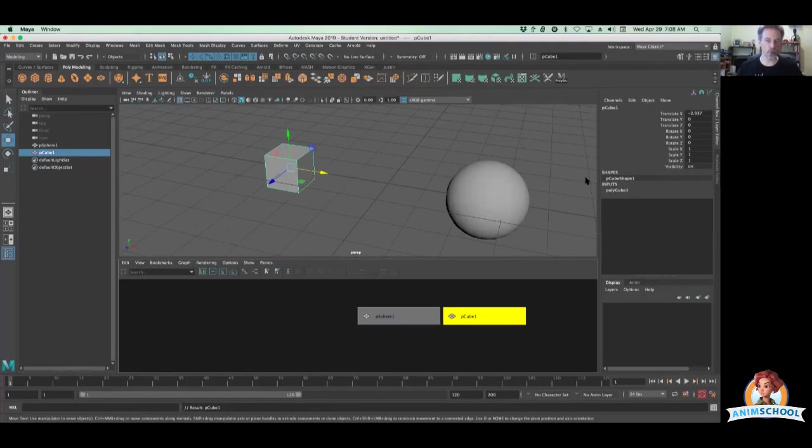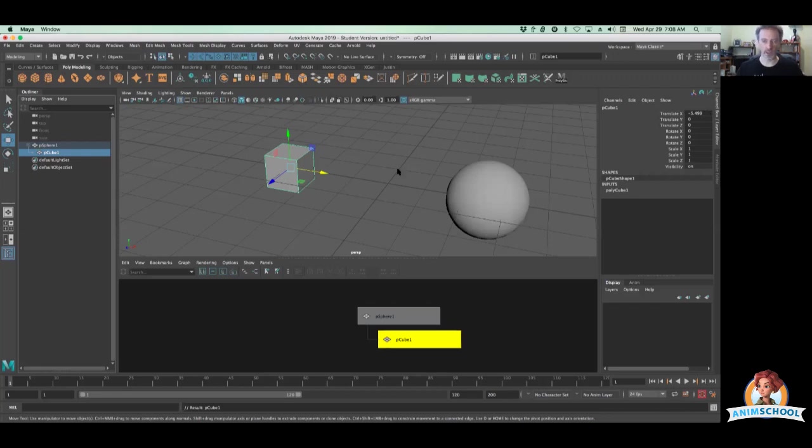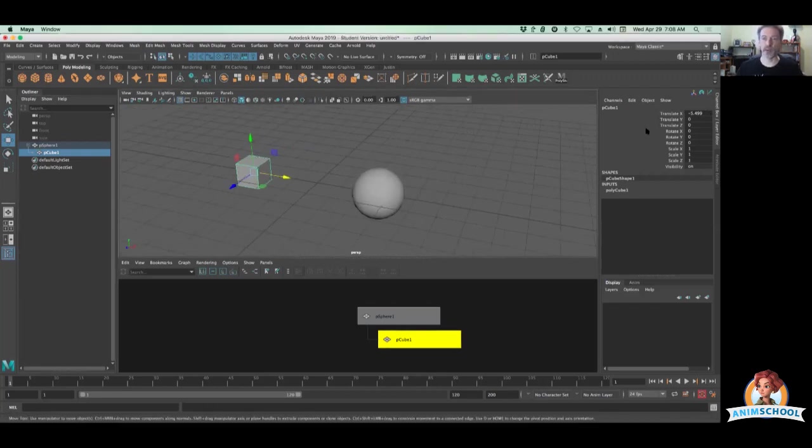So the cube sitting over here is negative 2.937 and some change probably on the left side there based off of the world's coordinates. Once I parent that thing into the sphere, those coordinates now are relative to the sphere's position. So it's negative 5.499 on the left of the sphere. And notice Maya just makes those changes automatically to show you what's the value based off of the current parent.